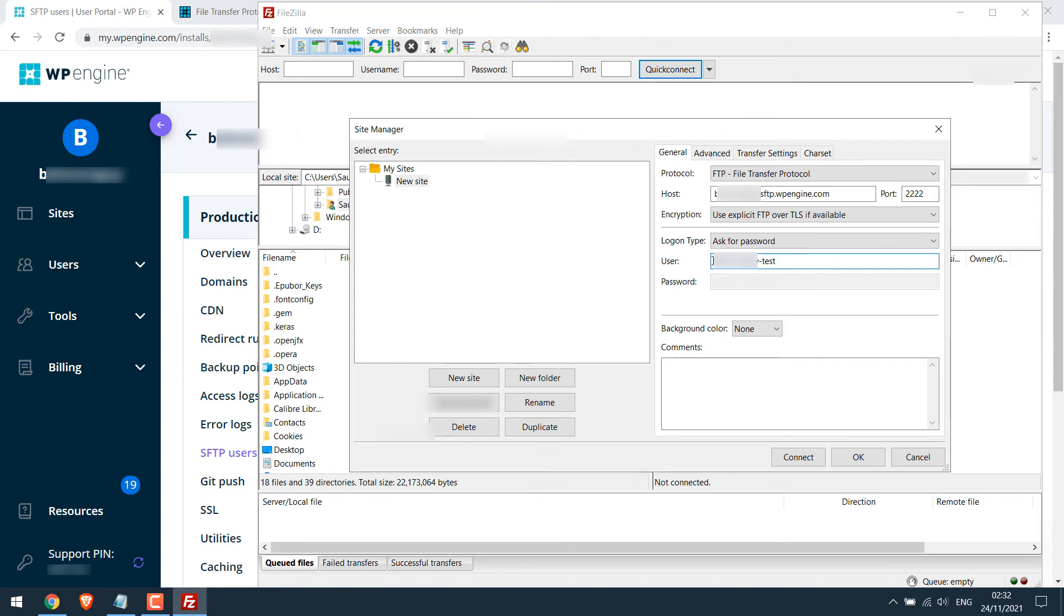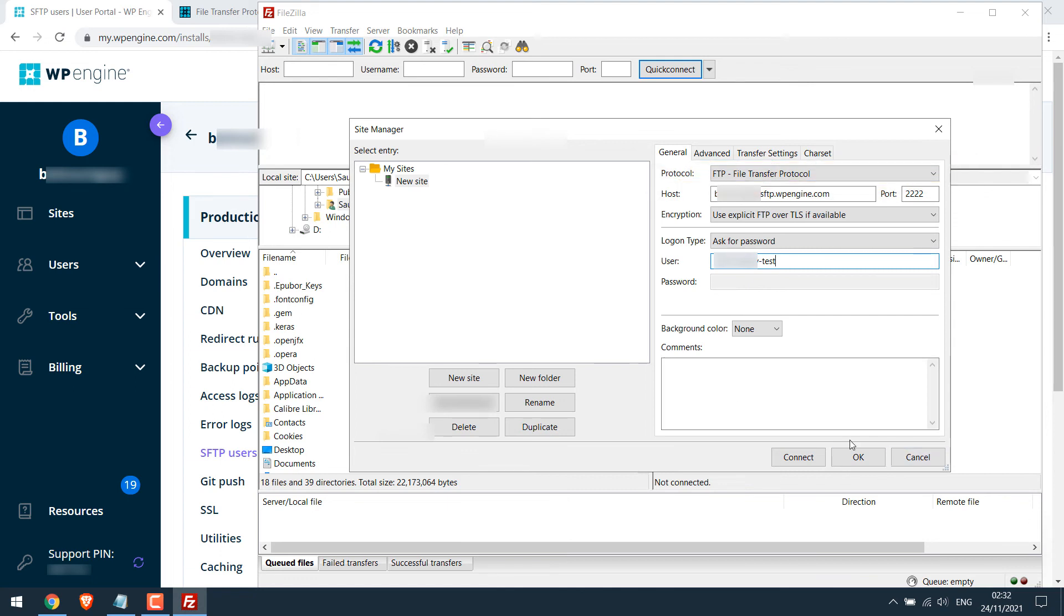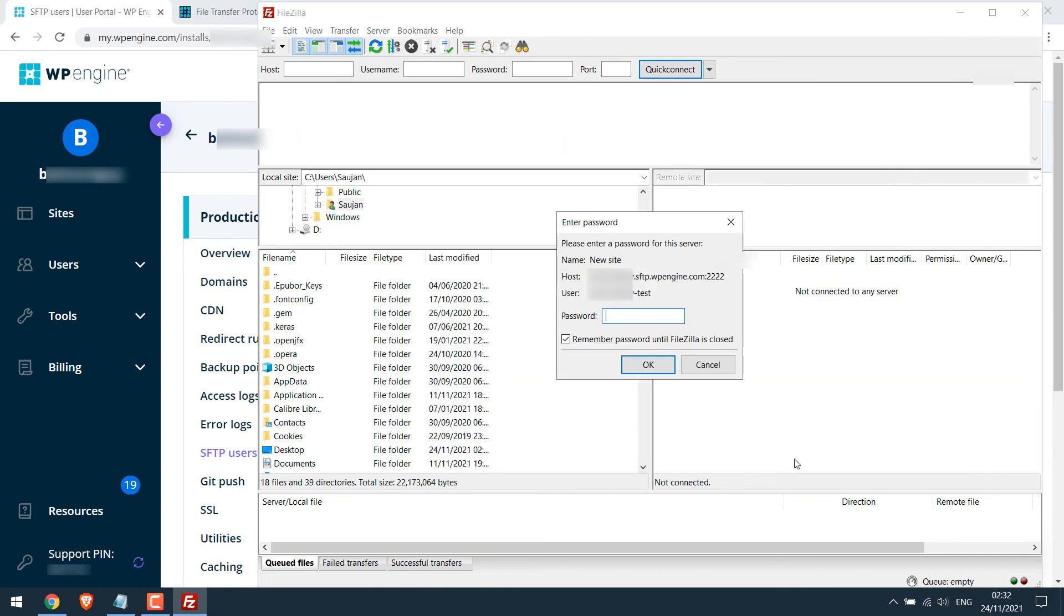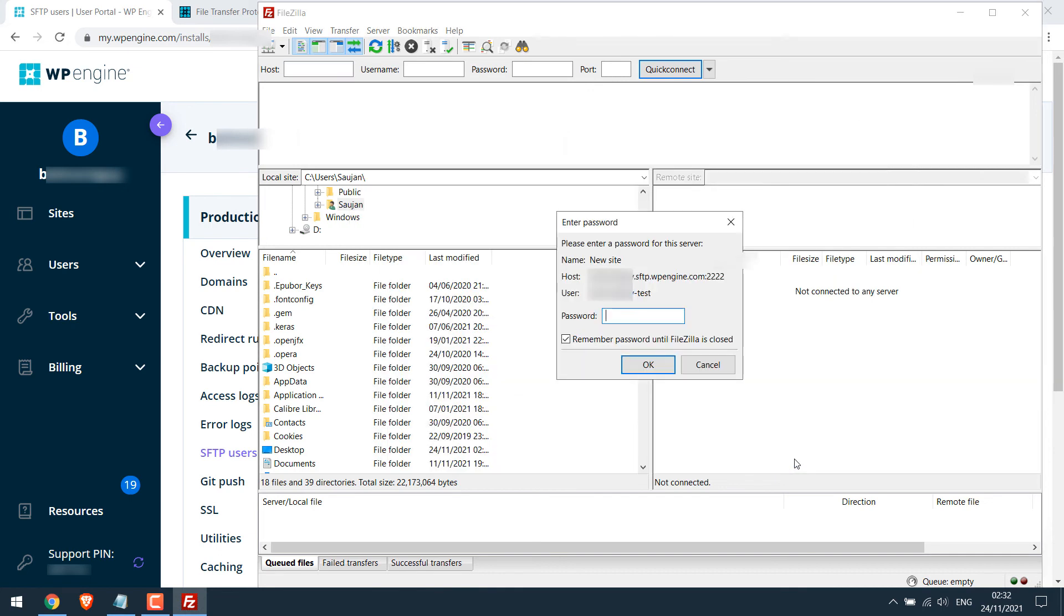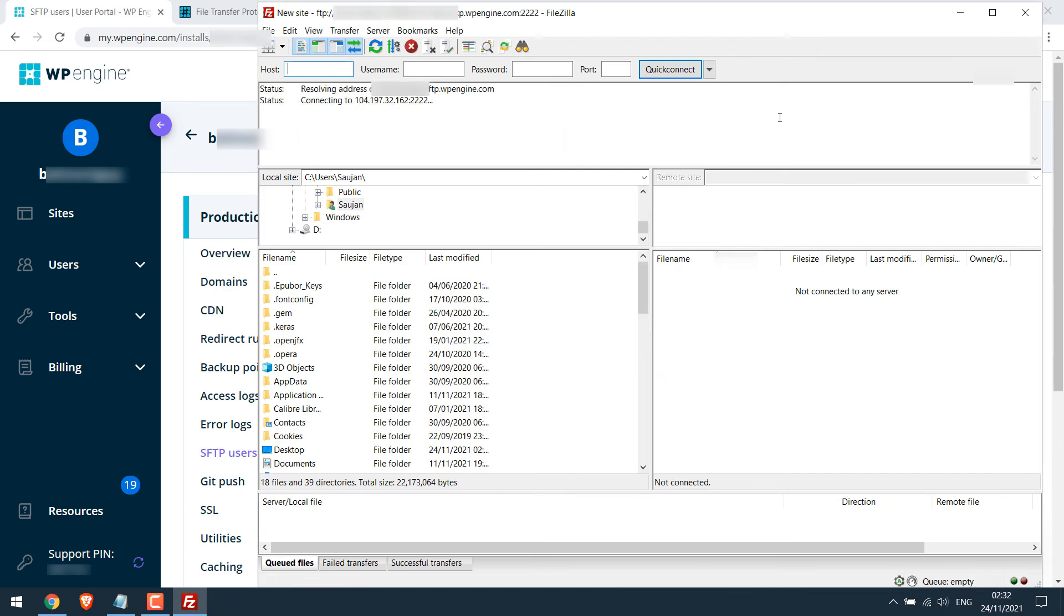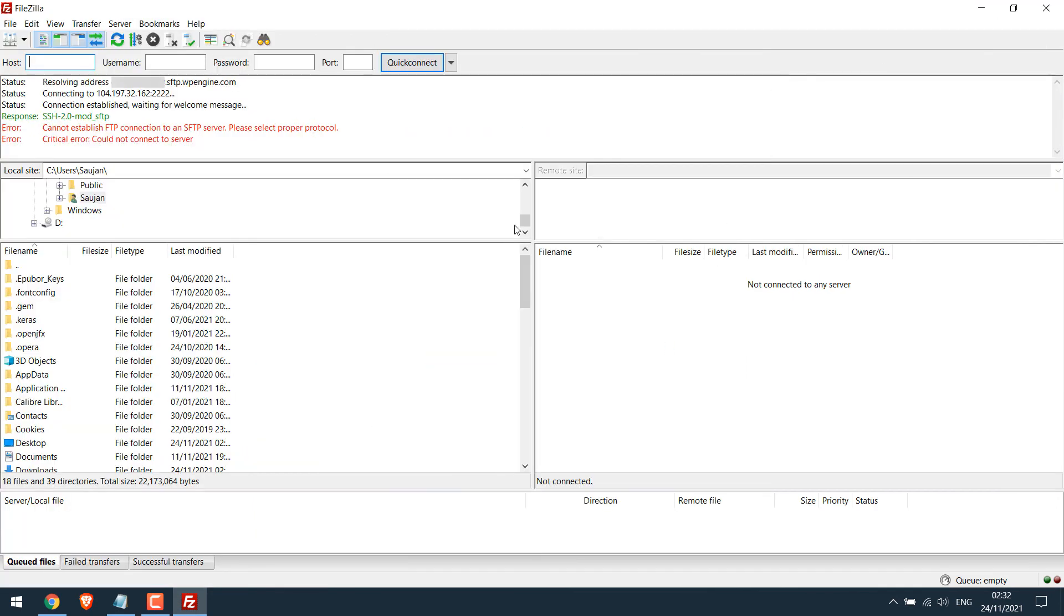You will not be able to connect to WP Engine if you forget to change the FTP to SFTP. Let me just show you what happens if you do not change to SFTP. Let's try to connect. Enter the password that we had set up earlier and click on OK. So as you can see, it could not be connected because we chose FTP instead of SFTP.